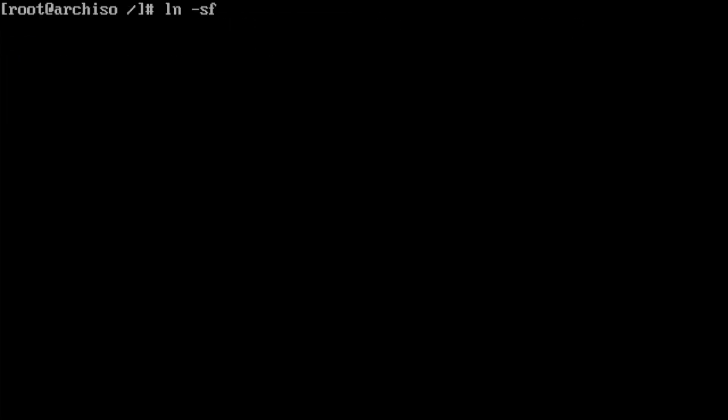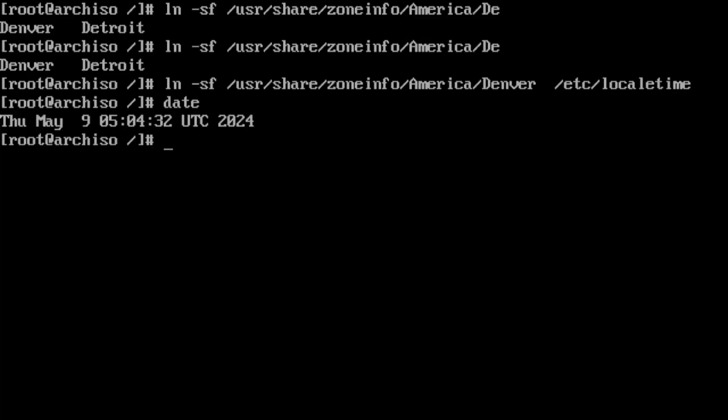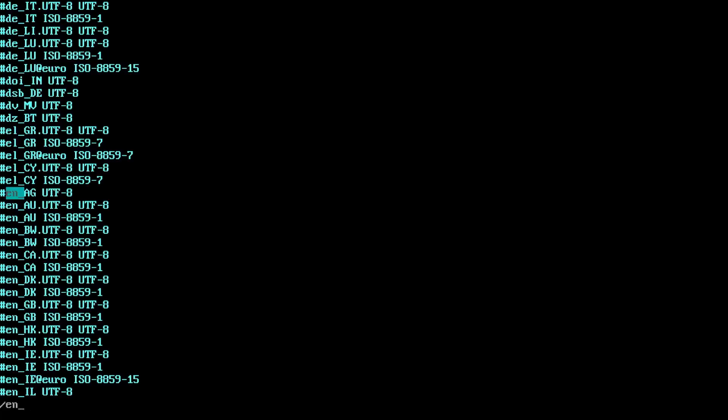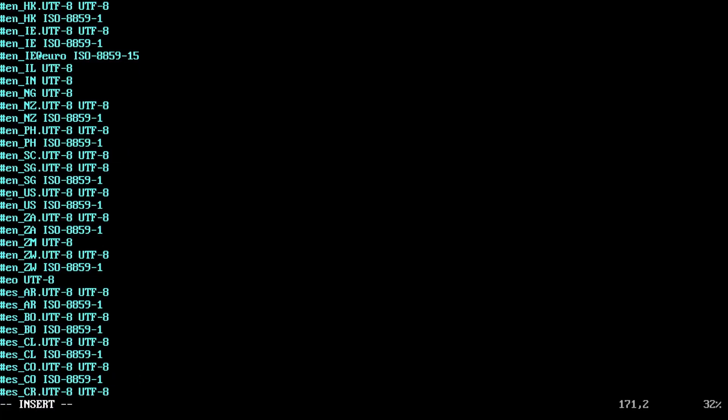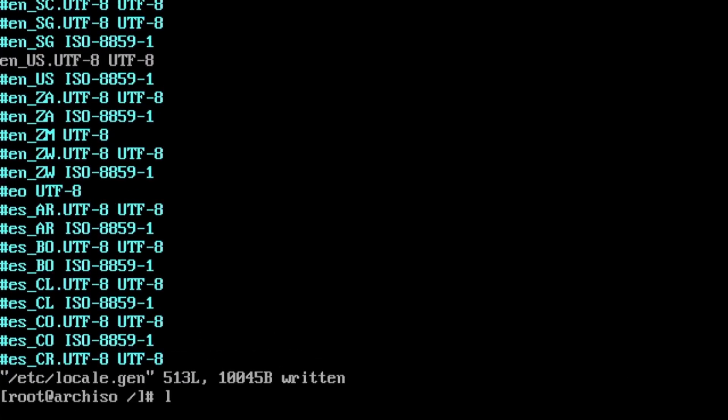It was time to set up timezone, clock, and localization. Since I speak English, I set this to en_US.UTF-8 and ran locale-gen.